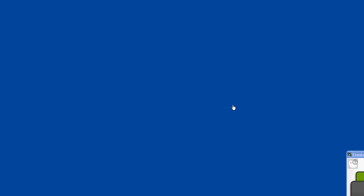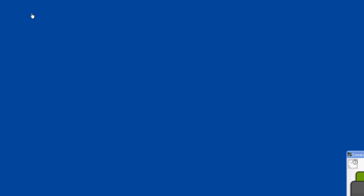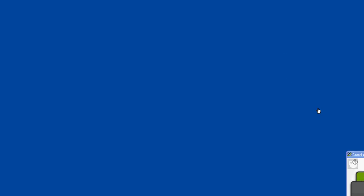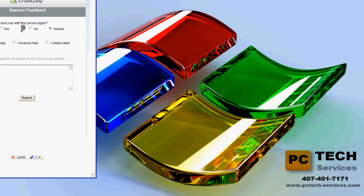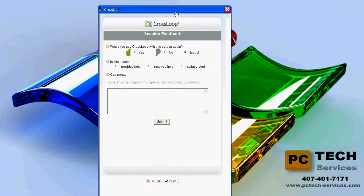Now you can see everything that's on my desktop or my laptop. You can see me starting up applications, and I could show them — or they can show me — what to do from the laptop where they're at. The button right here lets you disconnect. Once you press disconnect, the window will close down and turn back to normal, and you will get a Crossloop feedback card.